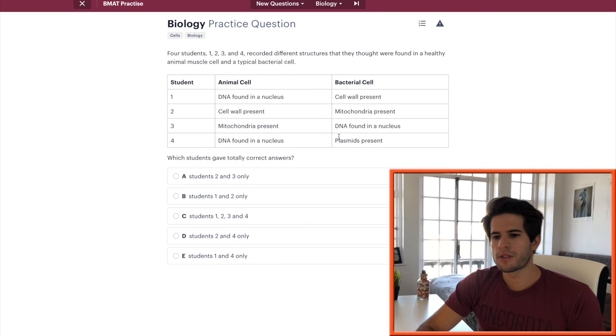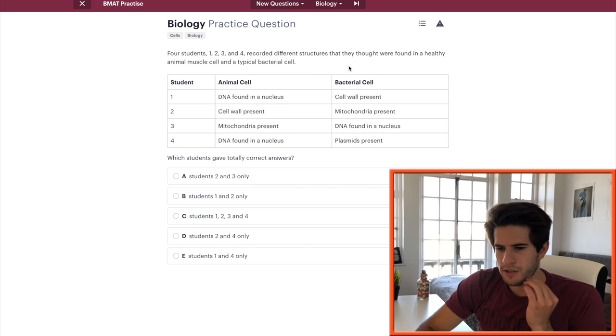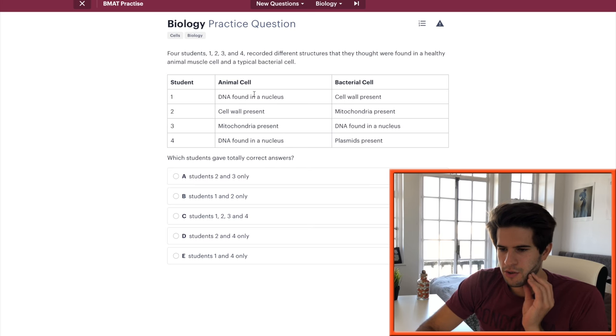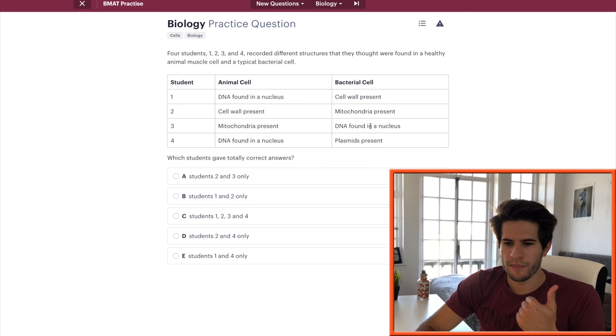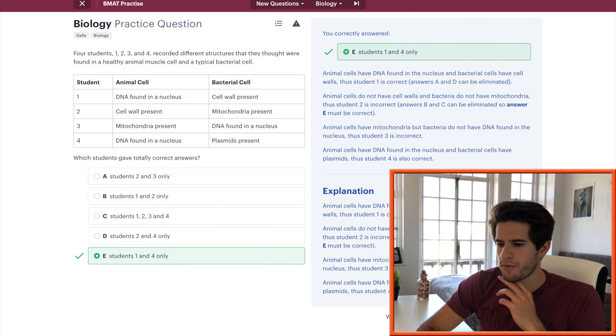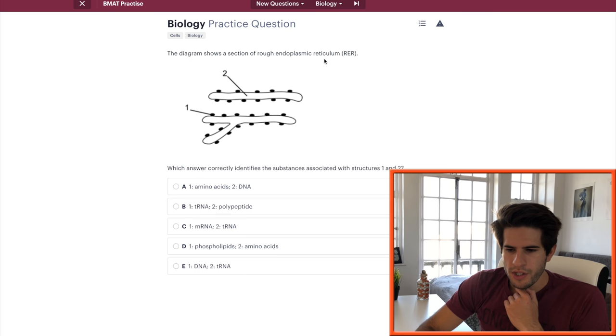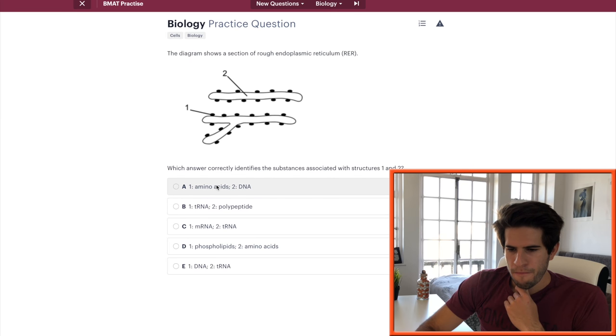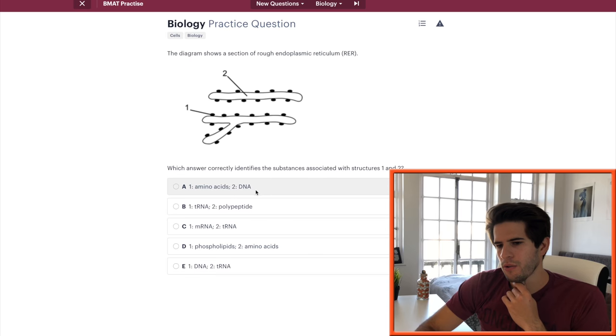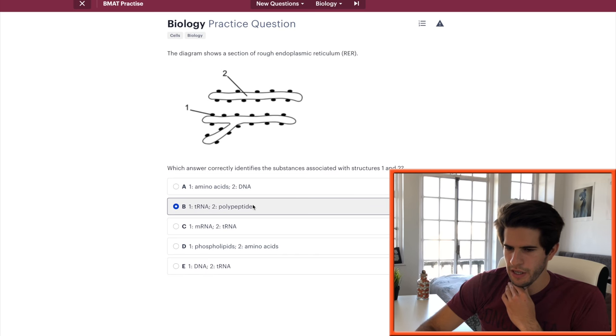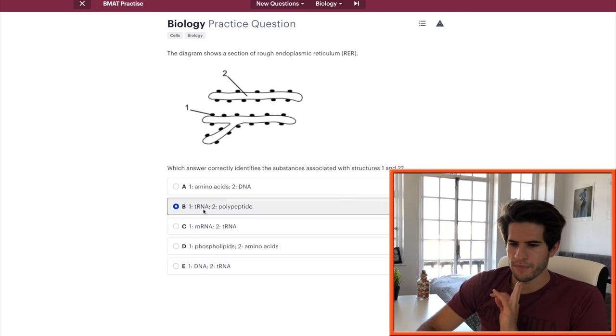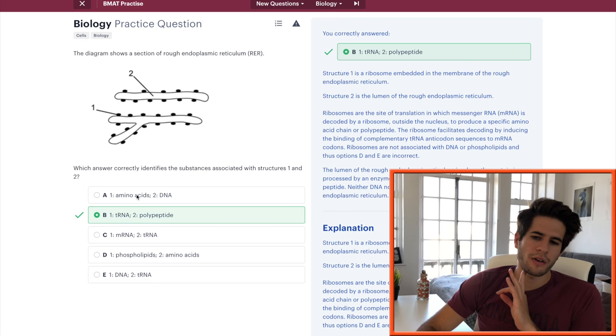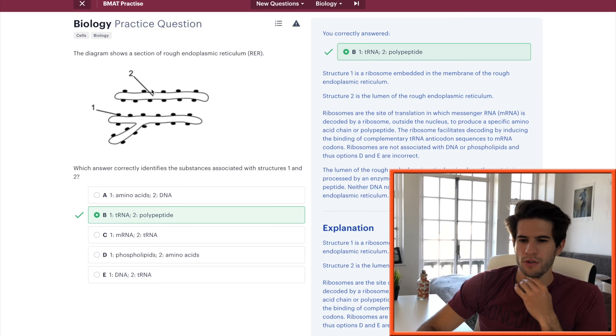Four students record different structures that they thought were found in a healthy animal muscle cell and typical bacterial cell. Which students gave totally correct answers? Animal DNA found in nucleus, true. Bacterial cell wall present, that's true. One is correct. Animal cell wall present, that's wrong. Mitochondria present, true. DNA found in nucleus, false. DNA found in nucleus, true. Plasmids present, true. So only one and four. Next question, the diagram shows a section of rough endoplasmic reticulum. Which answer correctly identifies the substances and structures one and two? Structure one is a ribosome which means it'll definitely have amino acids and tRNA. Let's see what number two is. I'm gonna go with polypeptides for the structure of the endoplasmic reticulum.